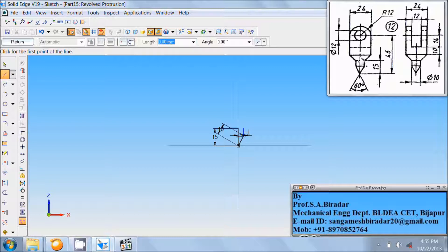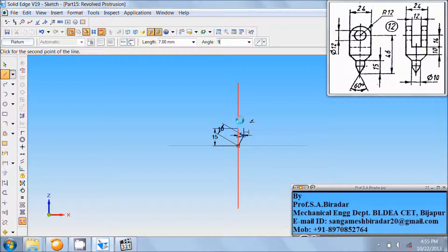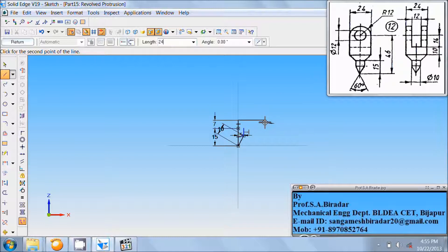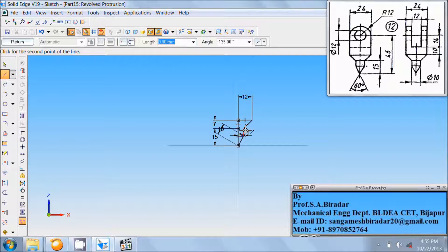Now take the line command and draw a line from here to here — that is a distance of 46 minus 14, then 10, then minus 15. Take the line command, draw a vertical line from this end of length 46 minus 14 plus 10 plus 15, so it is of length 7, angle 90. Then draw a horizontal line of length 24 divided by 2, that is 12, at angle 0.